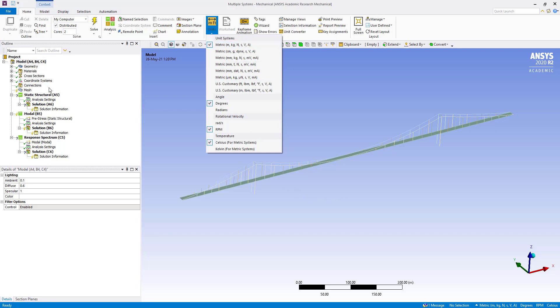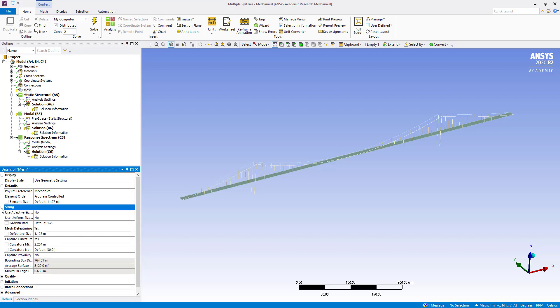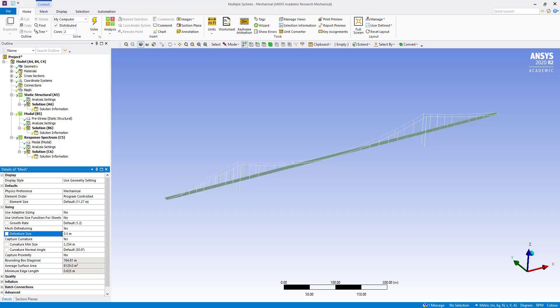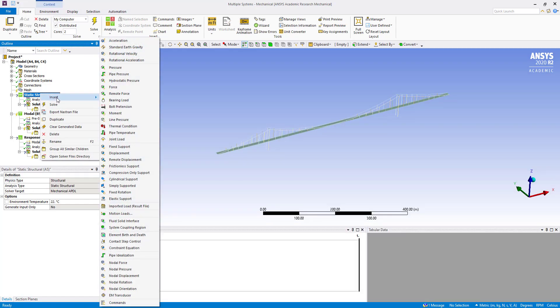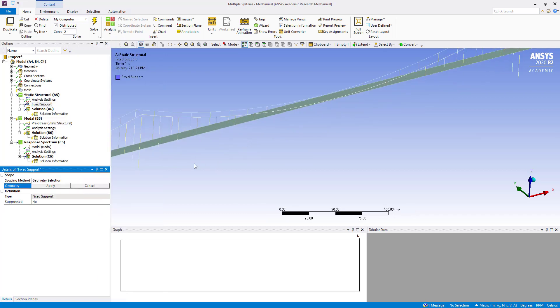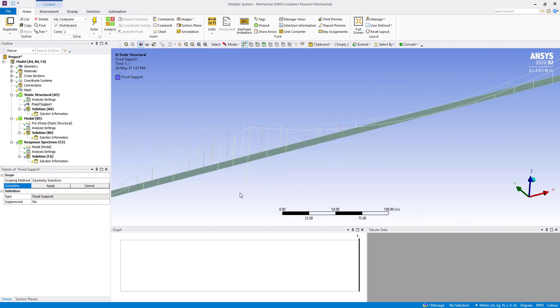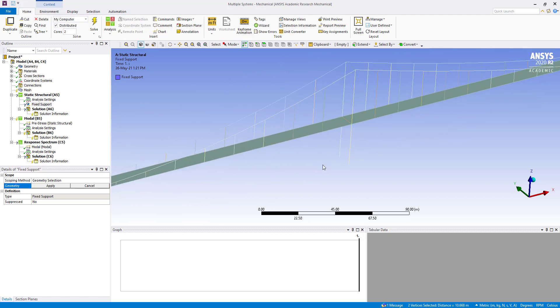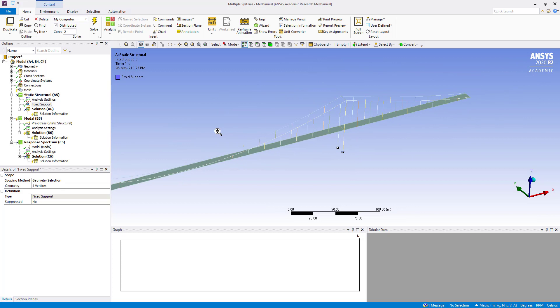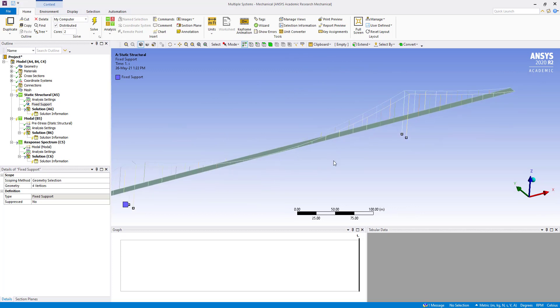Going to mesh, we click on sizing and define feature size. Here we are going to change it to 0.5 meter. Now we are going to insert a fixed support. We are going to select all these four vertices and apply. We have defined this fixed support.